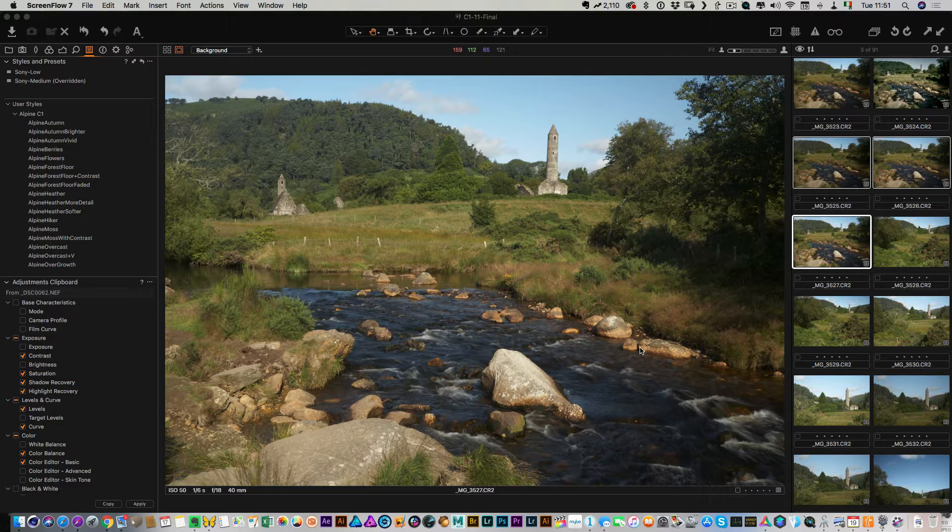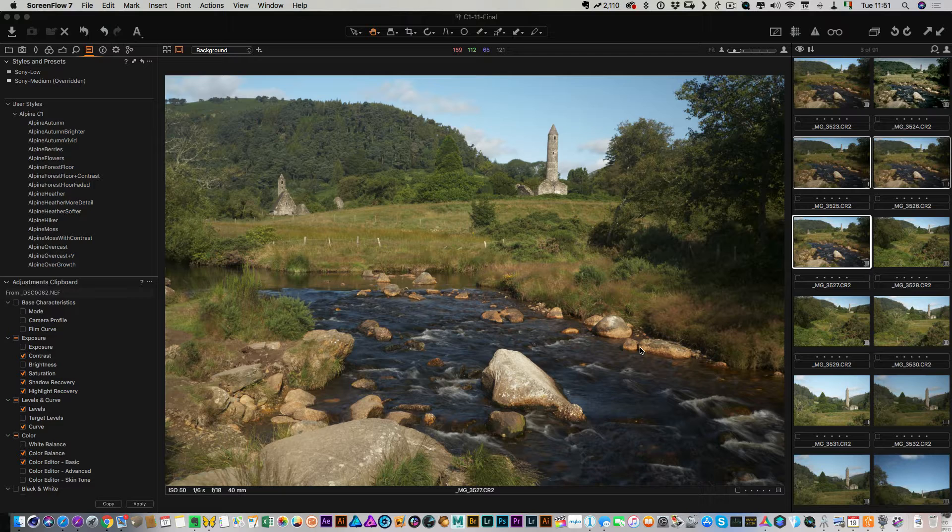So what we're going to do is, I have a couple of images here that are bracketed, so we're going to combine them into an HDR image and then I'm going to show you how to use the plugin system that's actually in Aurora HDR that will let you send that combined image then to Luminar.